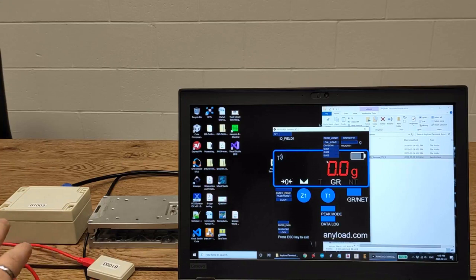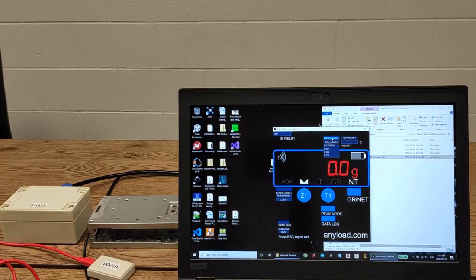and make sure there's nothing on the load cell and press dead load. So it's zero.